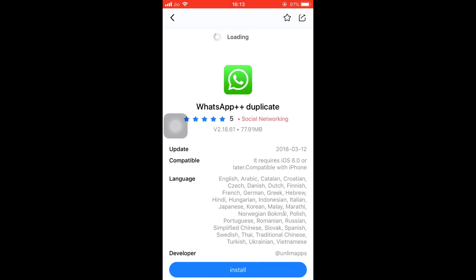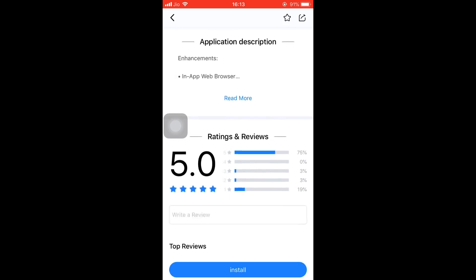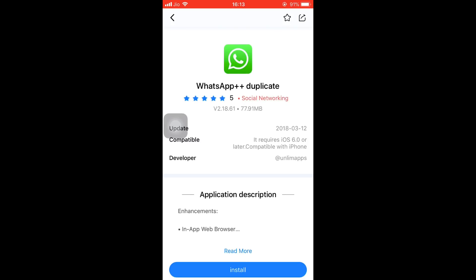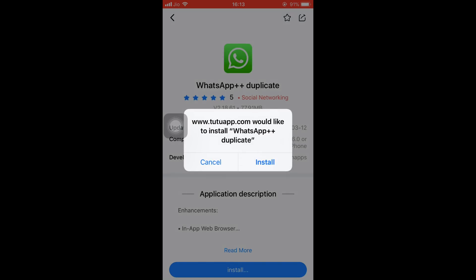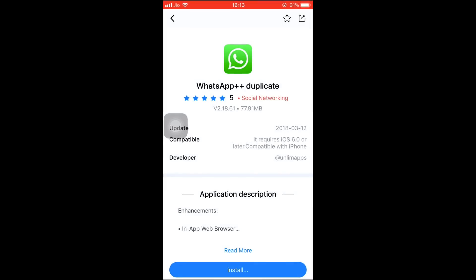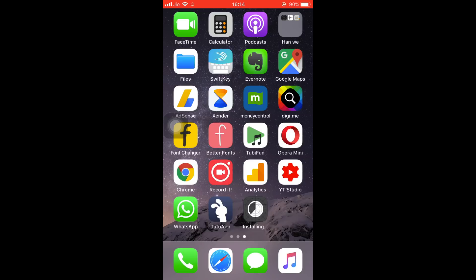Tap on it and click on Install. It will install WhatsApp Plus Plus Duplicate. Once you click on Install, go back to your home screen and check the status. Please wait until the second WhatsApp is installed on your phone. As you can see, it has started downloading and installing the app on our phone.